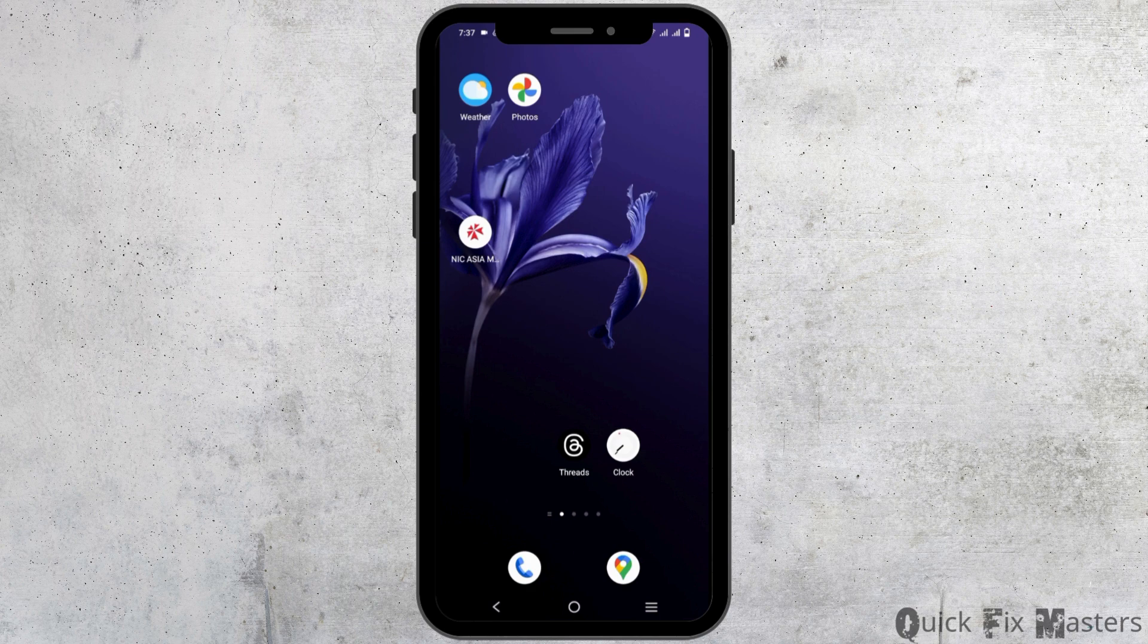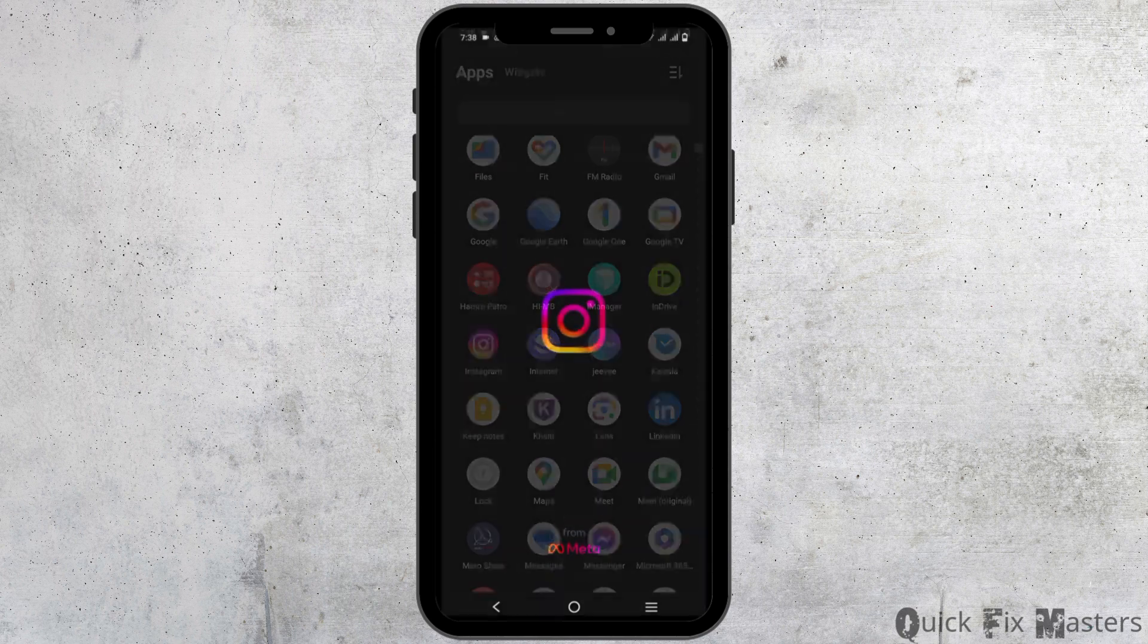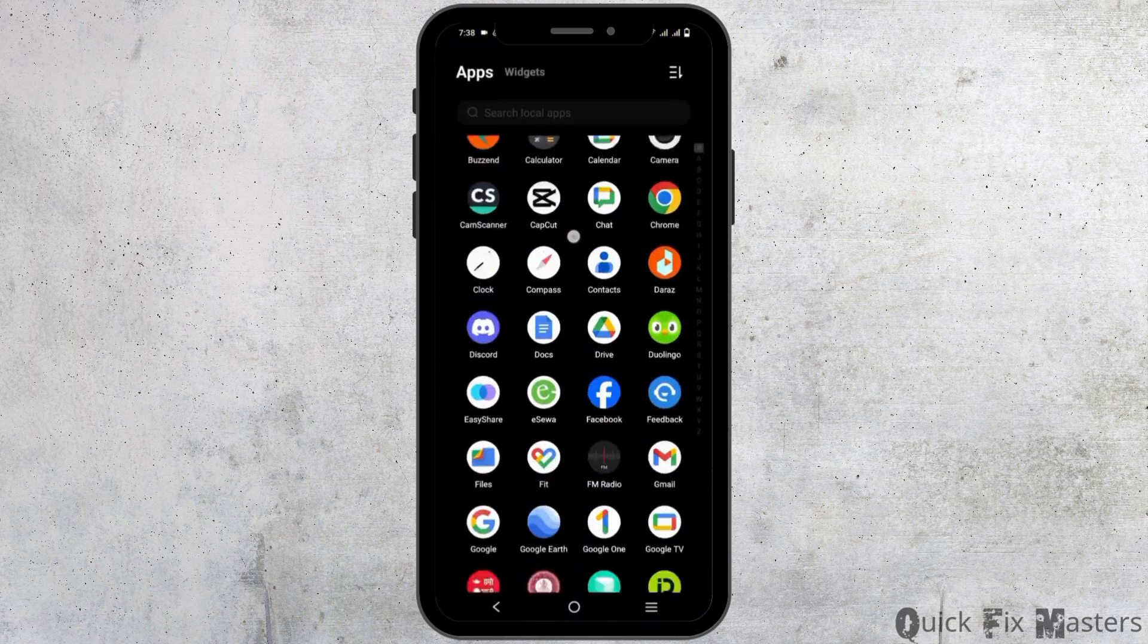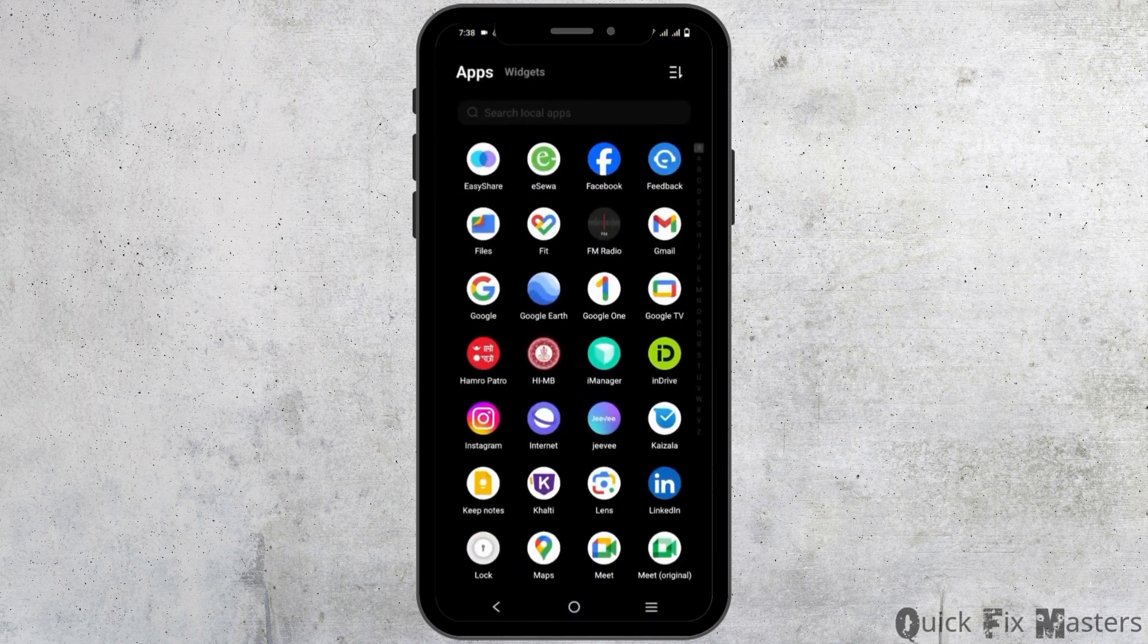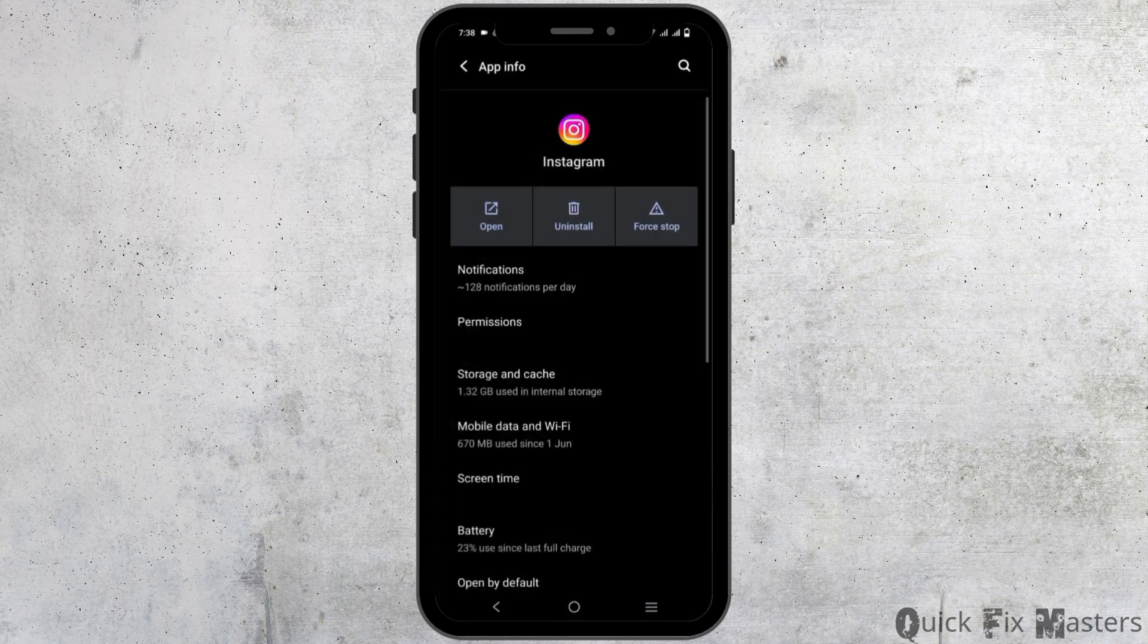If you want to keep different notification sounds for Instagram notifications, it is possible. First of all, long press your Instagram app and go to app info.